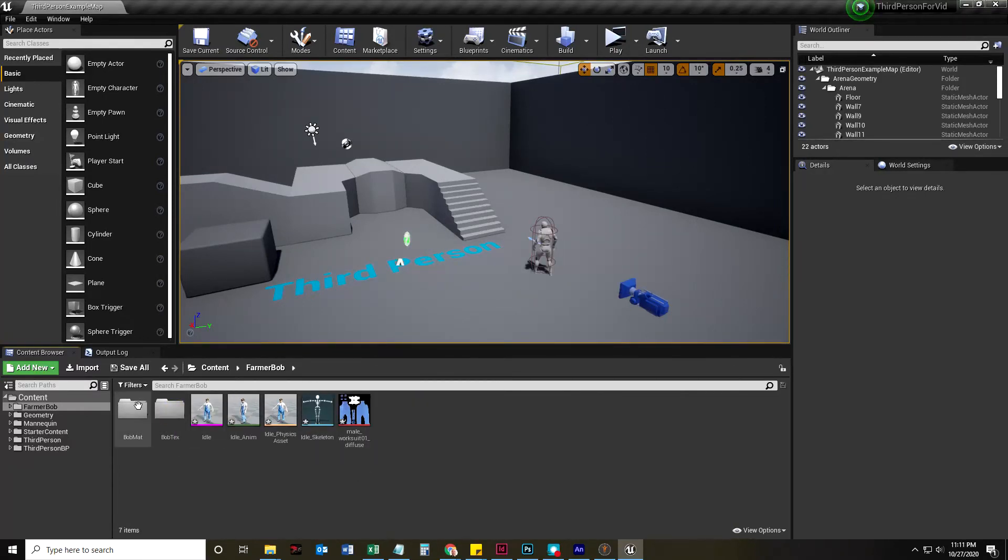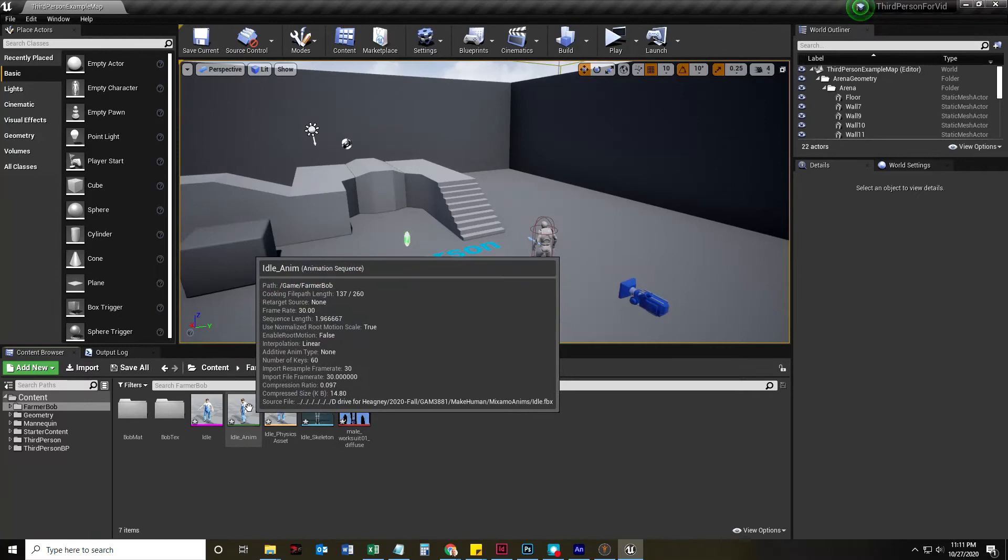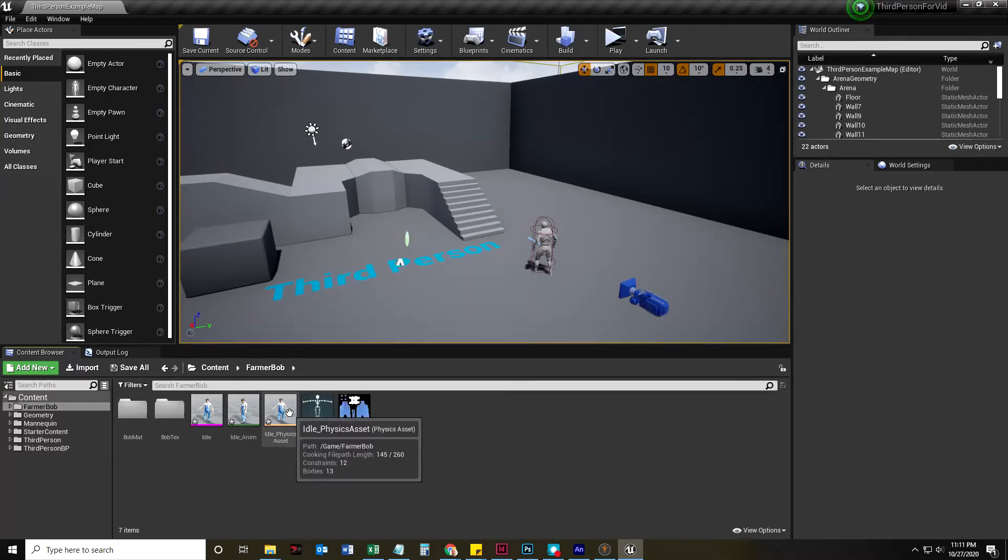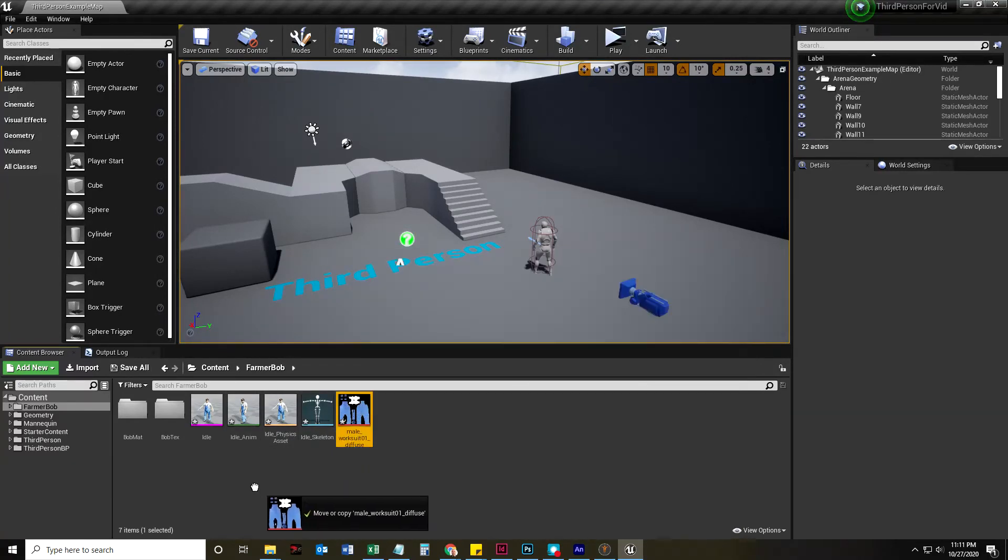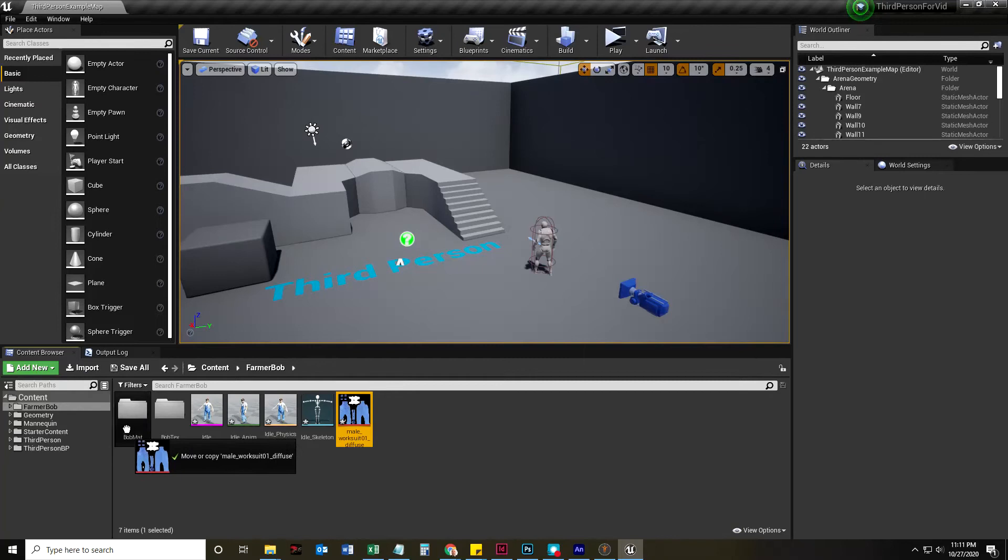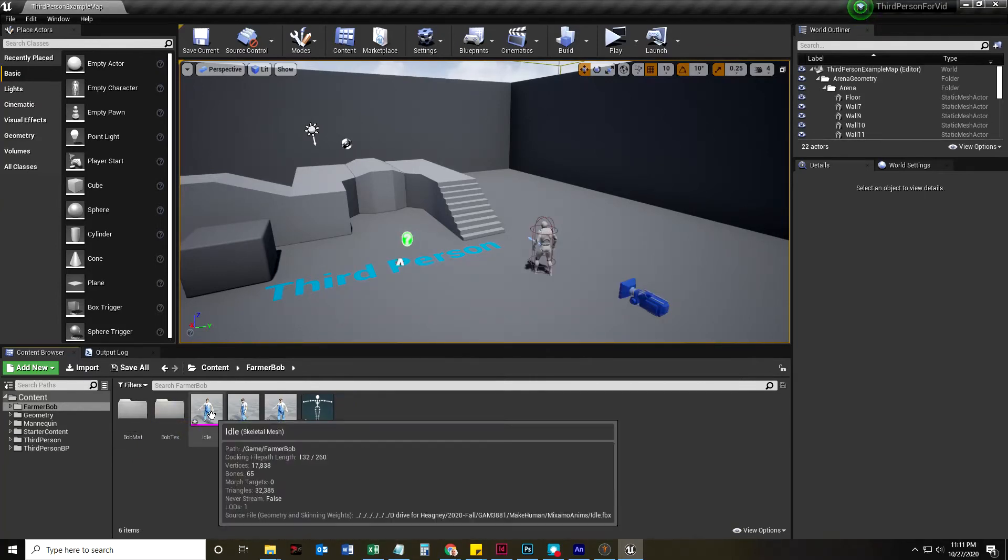Now, I've got an idle animation, idle animation sequence, a physics asset, and a skeleton. This goes into the text folder. It's a square.